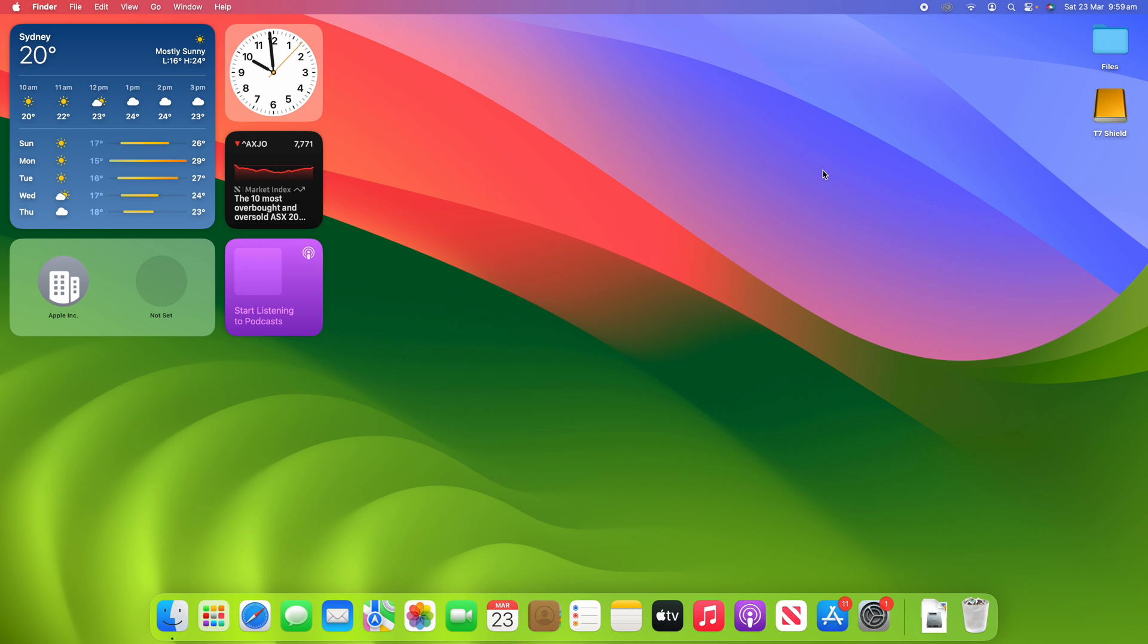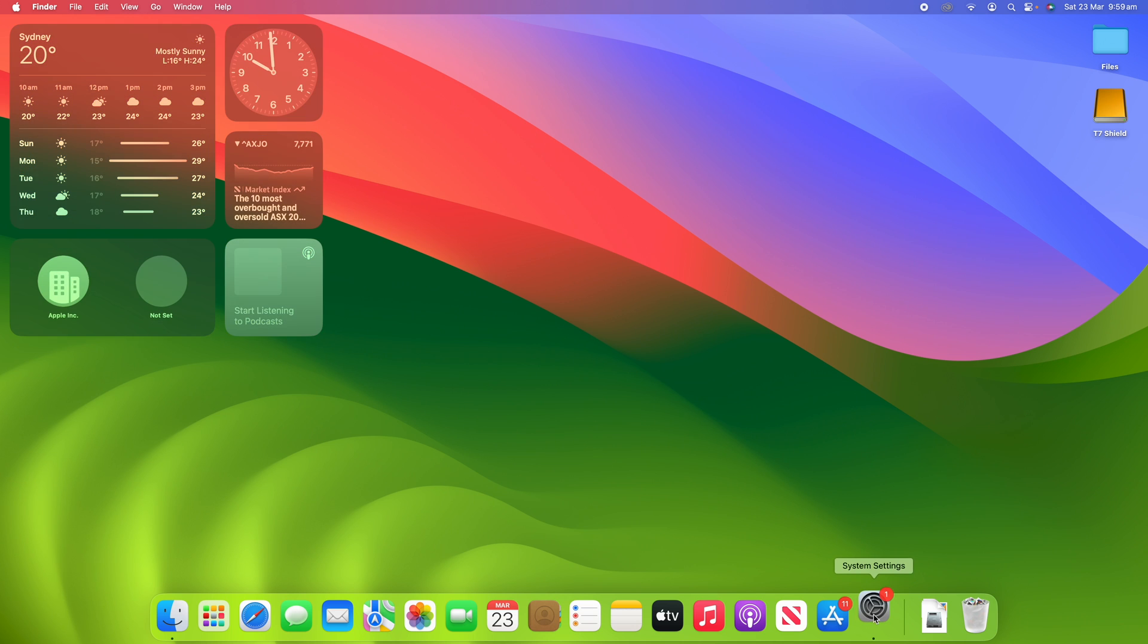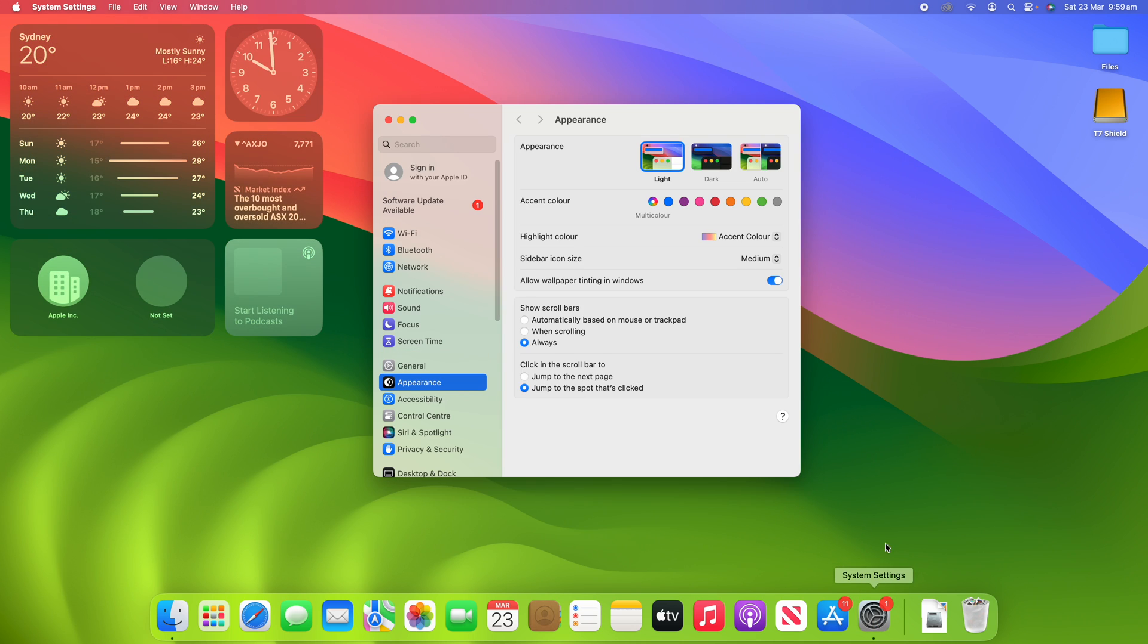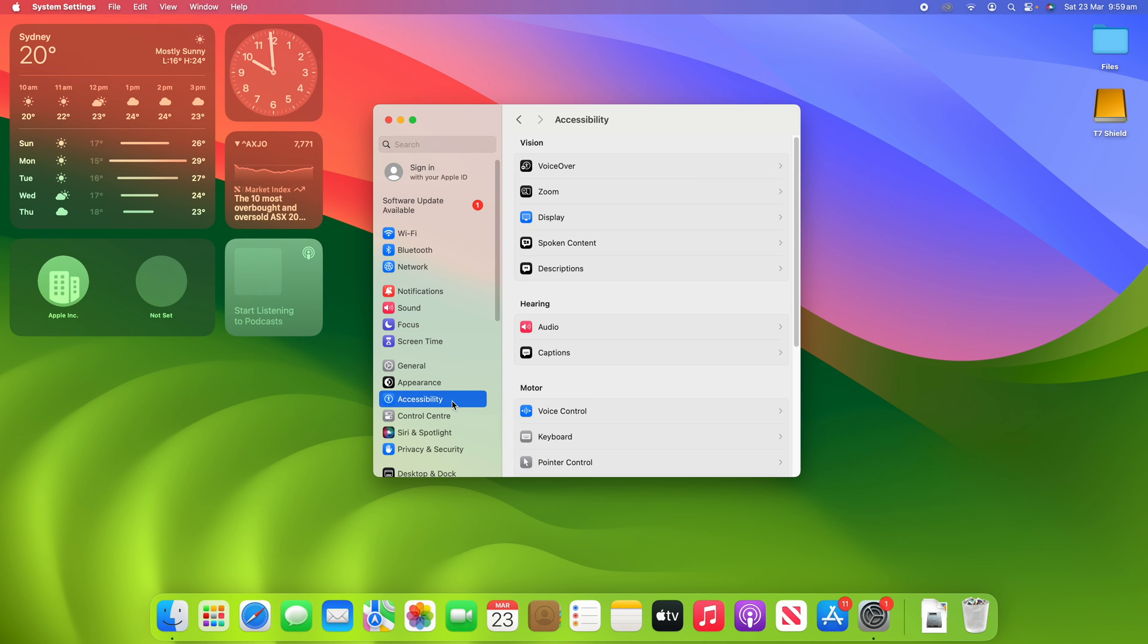Alright, so to get into the menu where we can turn this setting on all we need to do is go down to System Settings and then we're going to head over to Accessibility. Once we're in Accessibility, you can see under Hearing we're going to click into the Audio pane.